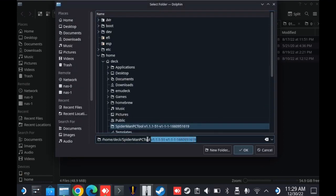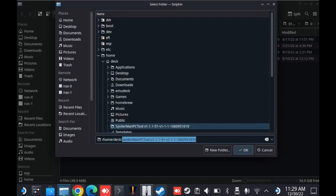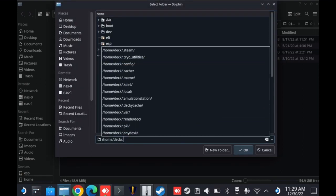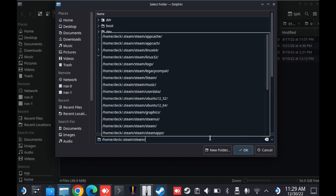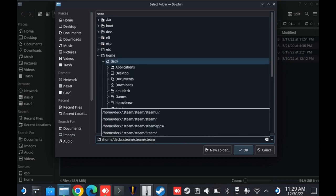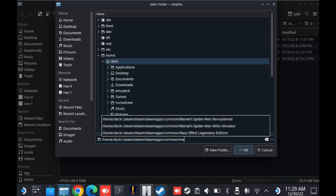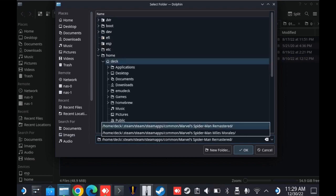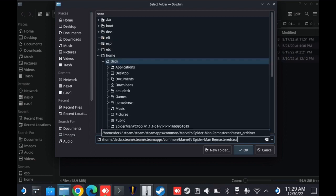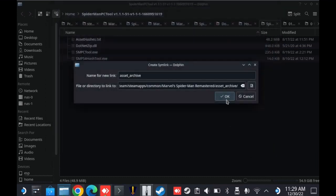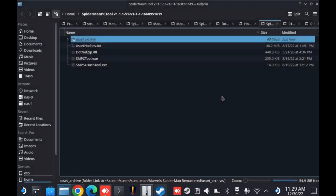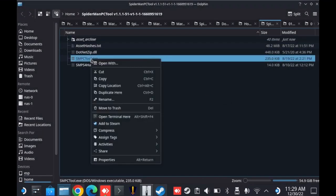So I'm going to add a slash dot steam slash steam slash steam apps slash common slash Marvel Spider-Man Remastered slash asset archive. You should see it filling in as you start to type. I will leave a link in the description with the full path as well. Once we've got that, we'll click OK. And I should now see that asset archive folder there.